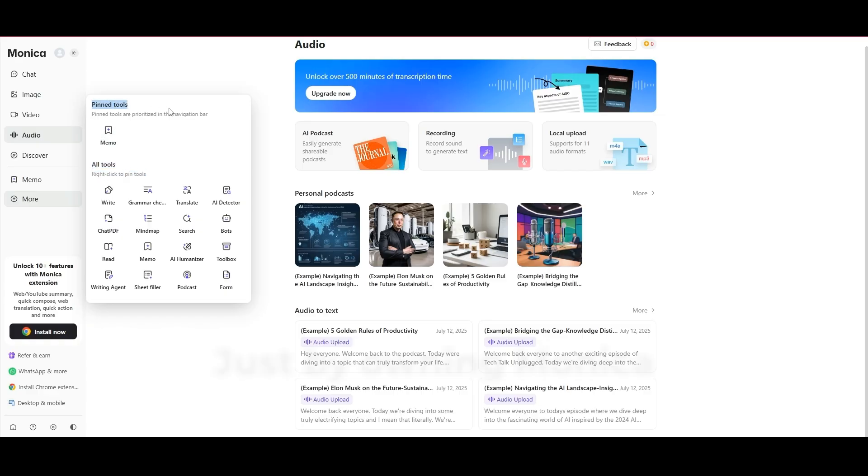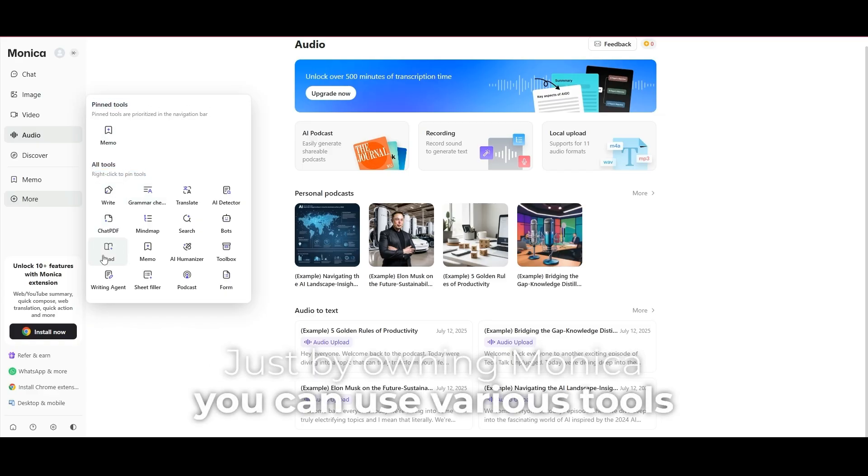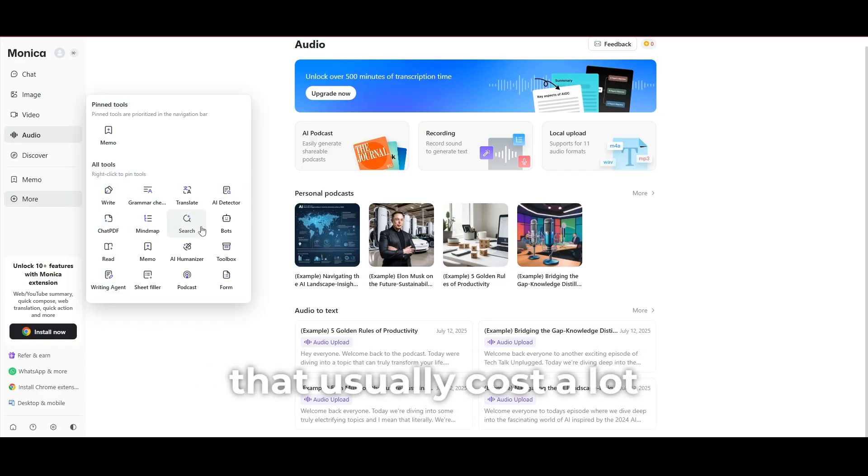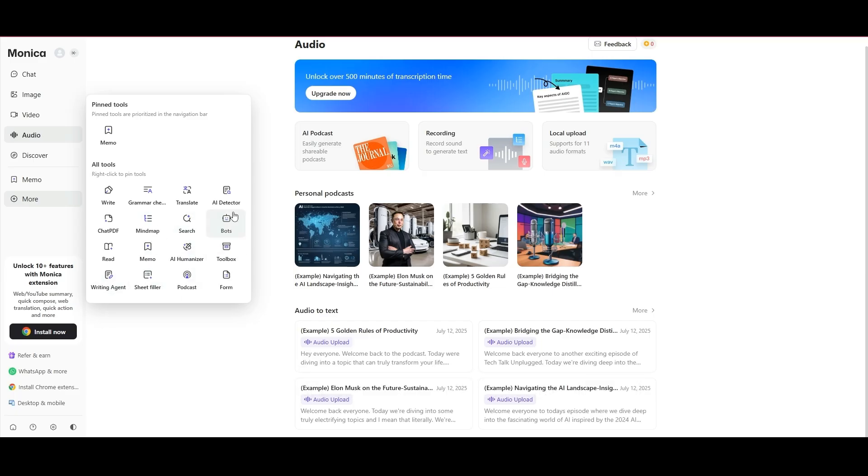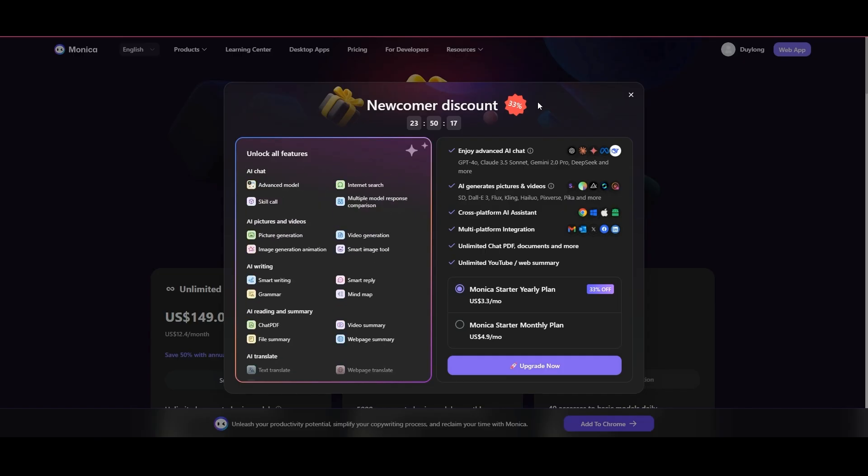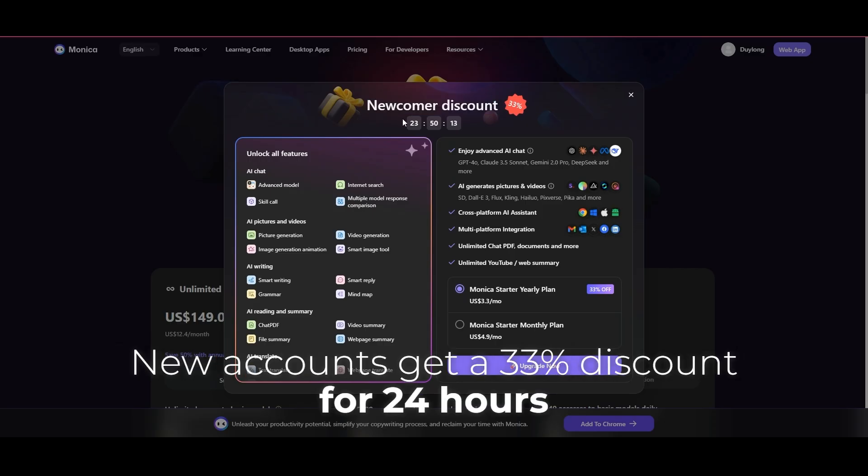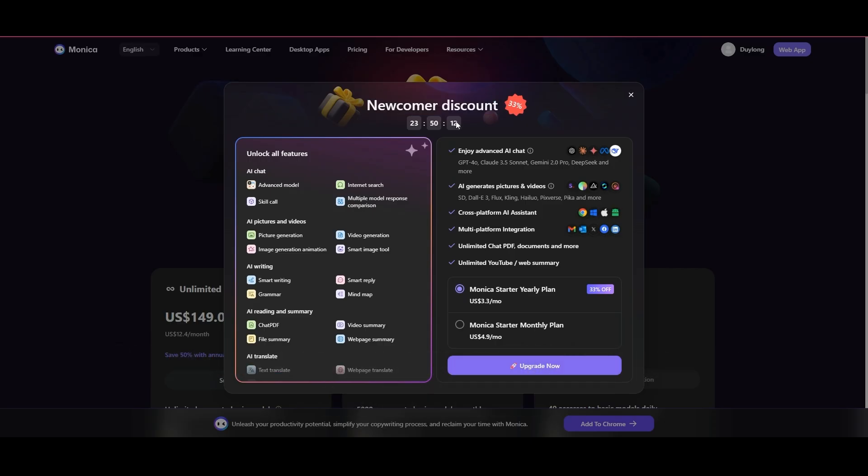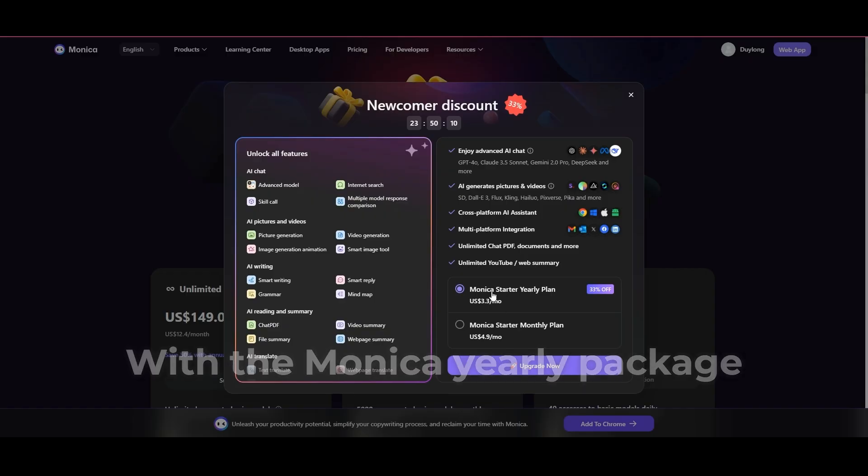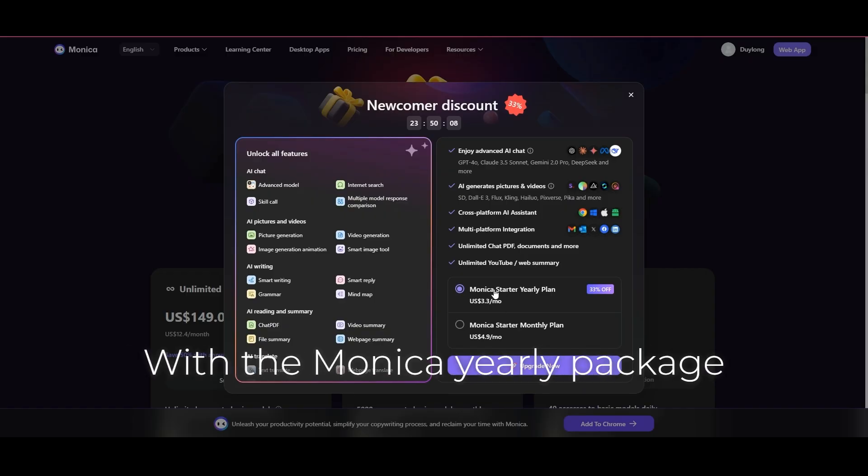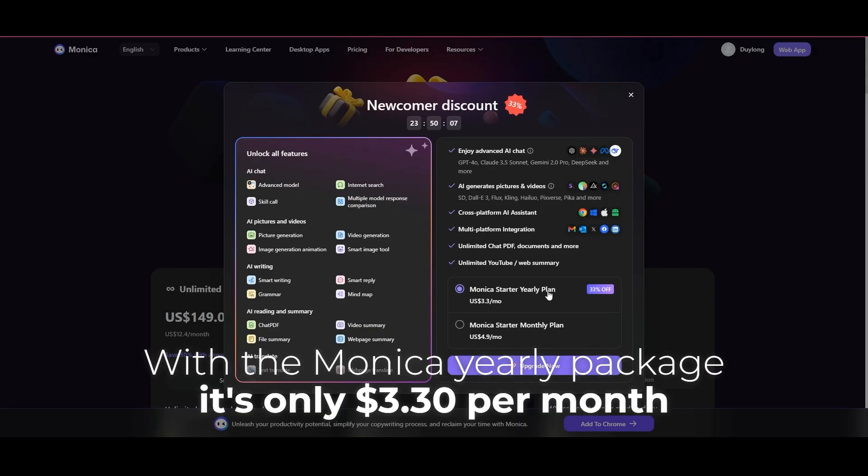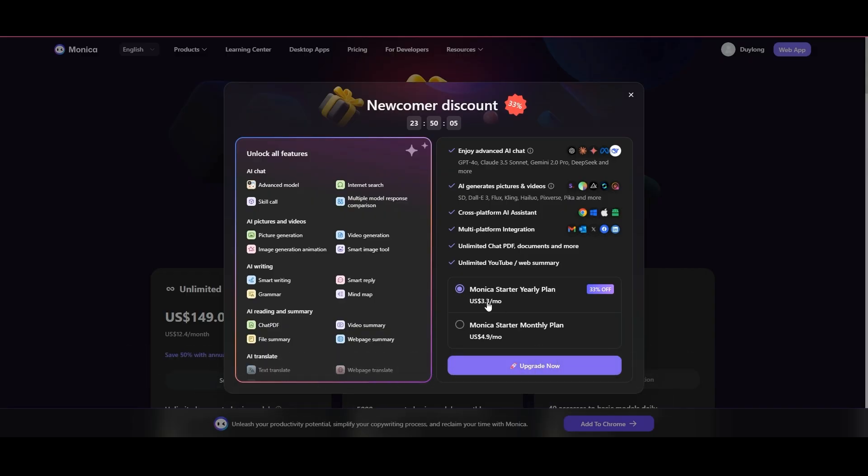Just by owning Monica, you can use various tools that usually cost a lot. New accounts get a 33% discount for 24 hours. With the Monica yearly package, it's only $3.30 per month.